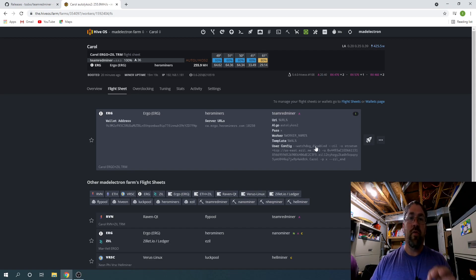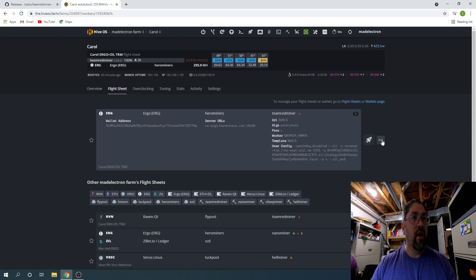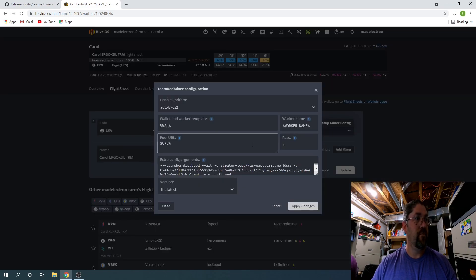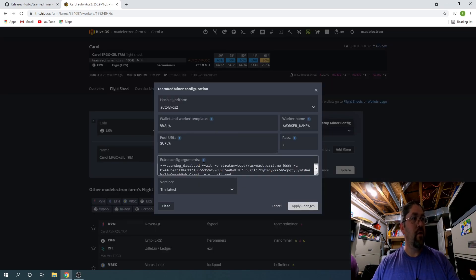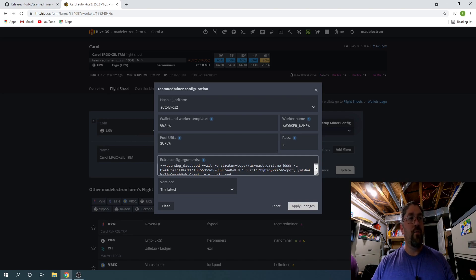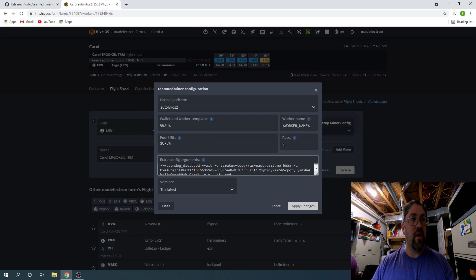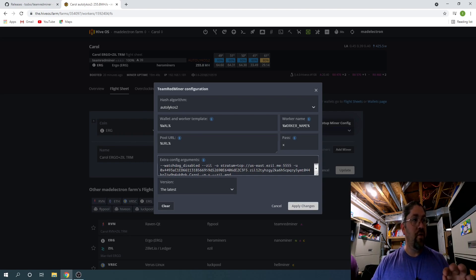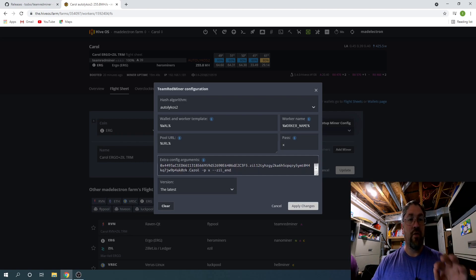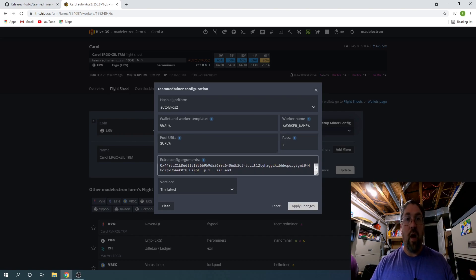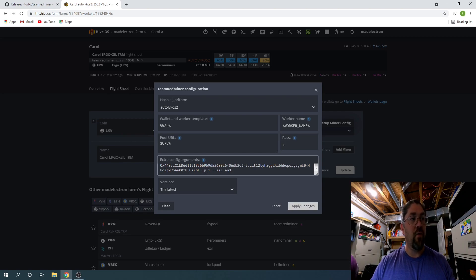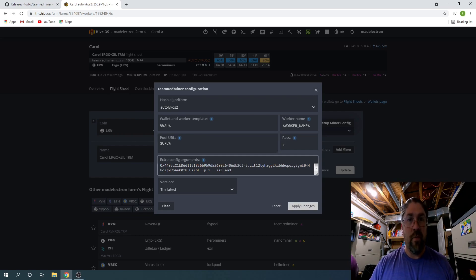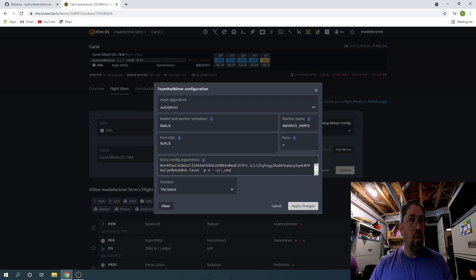The actual Zillica add-on is now just this one line. Let me actually edit it, it makes it a little easier to see. So you got the double dash ZIL, dash O stratum plus TCP, and I'm using the US East server for zill, ezil.me. Dash U, and the address is a three-parter: you have your Ethereum address, a dot, your Zillica address, then another dot, and then your worker name, such as this is my rig name Carol. So dash P password, it's just an X, and then it ends with a double dash ZIL underscore end.